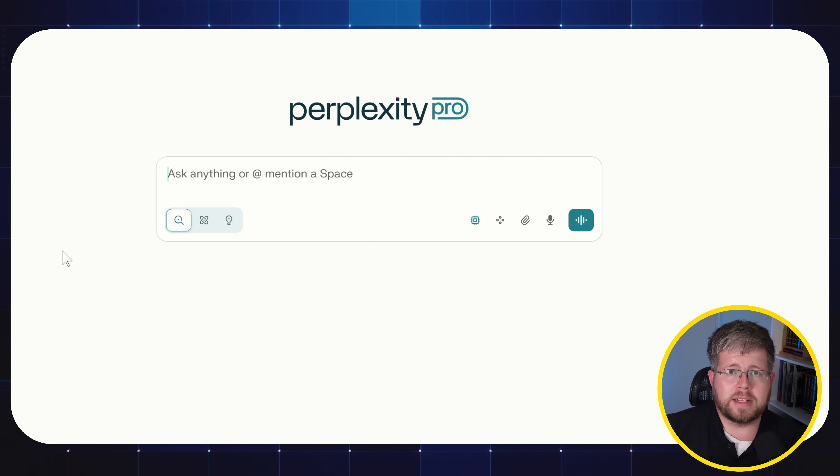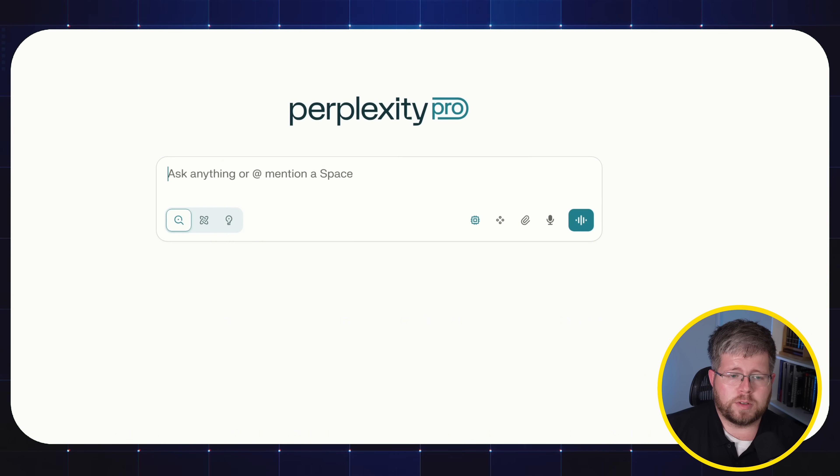And I will be canceling pretty much all of my chatbot subscriptions. Because again, if I need them, I can go to the API to get them. But as far as having that catch all that simple chatbot interface, I'm really for me personally, I boiled it down to perplexity myself.